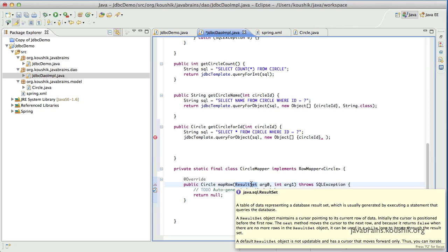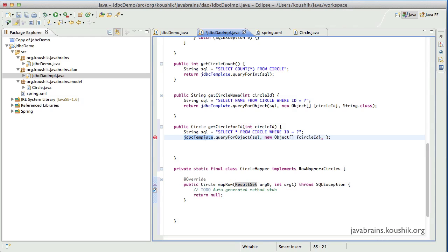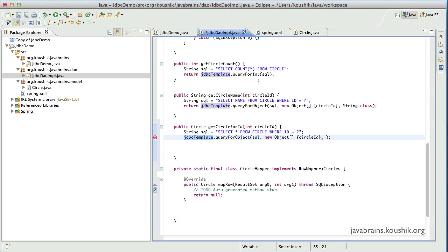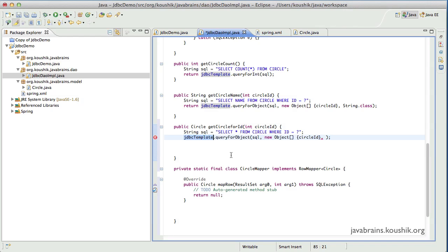What are these two arguments? The first argument, the ResultSet, is the result set that the JDBC template gets after running this particular query. Here's the thing — we are providing the logic for mapping. The JDBC template runs the query we pass, and now it has a result set. If it were a simple data type like an integer or string, it knows what to do. But now it has a Circle object and doesn't know what to do. So we need to instruct the JDBC template about what needs to be done when a result set is acquired.